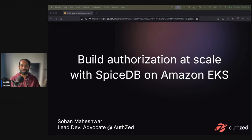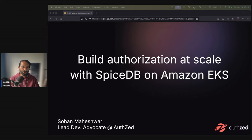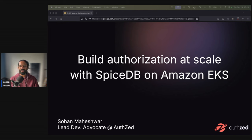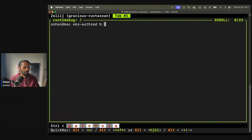Hey, my name is Sohan Maheshwar. I'm a dev advocate at AuthZed. Today I'm going to teach you how you can build authorization at scale with SpiceDB on Amazon EKS. In fact, why don't I just dump straight to my terminal and show you what we're going to build.